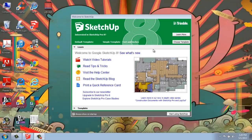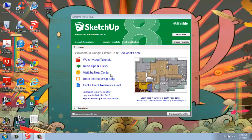When you first initialize Google SketchUp, you're going to get this welcome screen. The top part under the Learn section is all about video tutorials and tips and tricks, and when you're first using the program, I definitely recommend that you take a look at that and even print out the Quick Reference card, which is pretty useful.